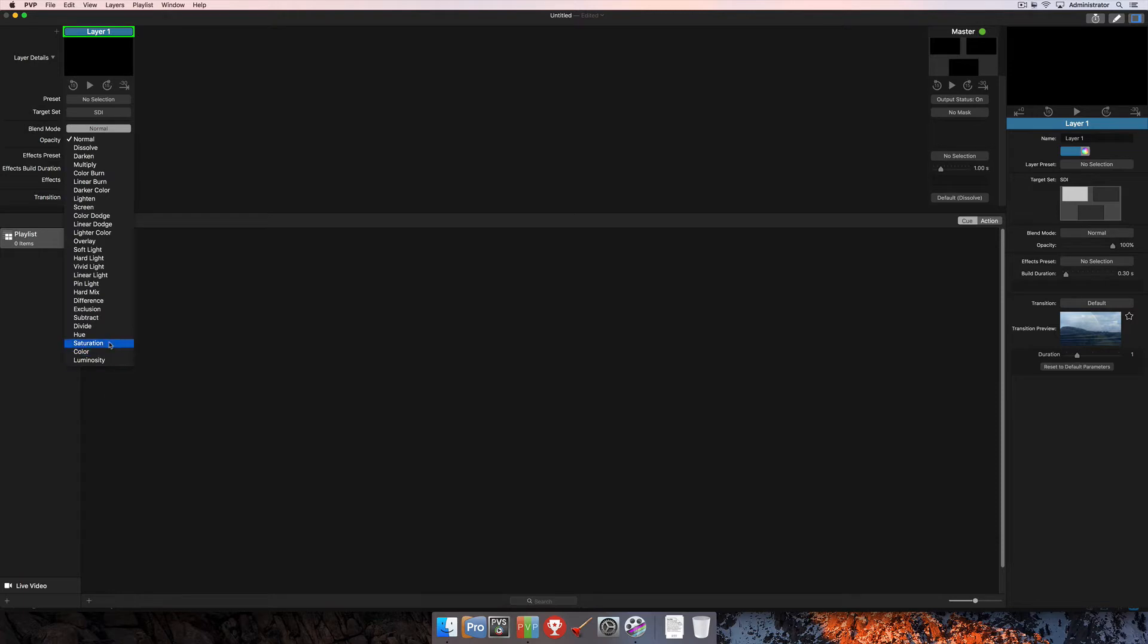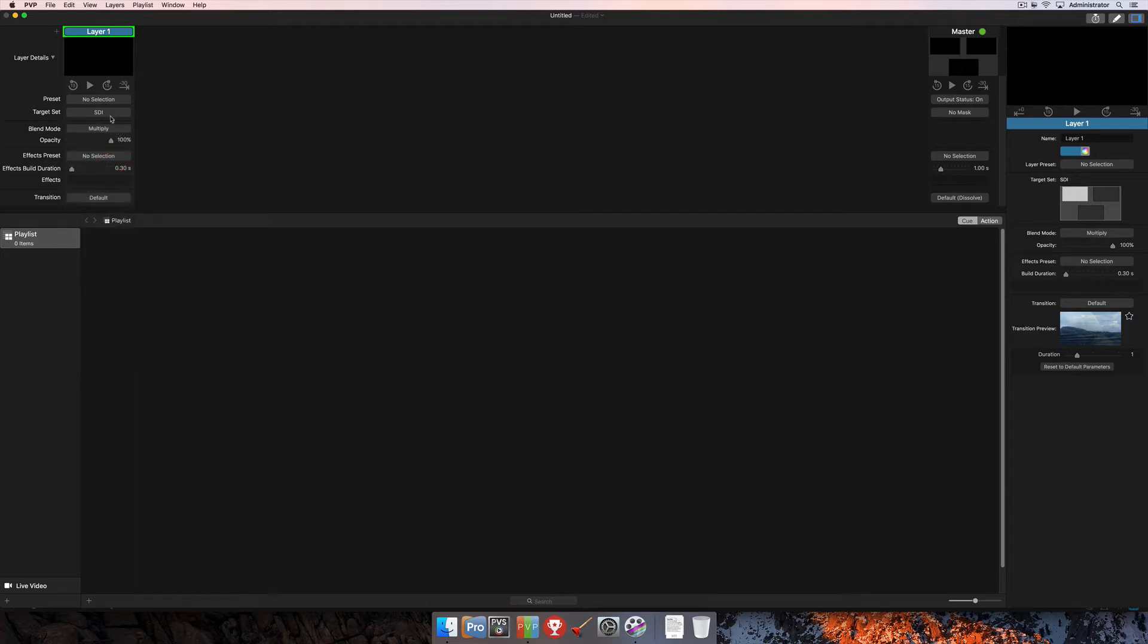And you can also change your blend mode, so maybe we want to set up a blend and we always want to be able to recall the settings here for our blend modes if we ever want to blend things together. So we'll change that to multiply. You can change the opacity of the layer and that will be applied there in the layer preset as well.